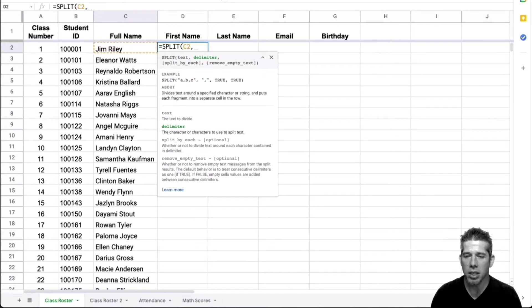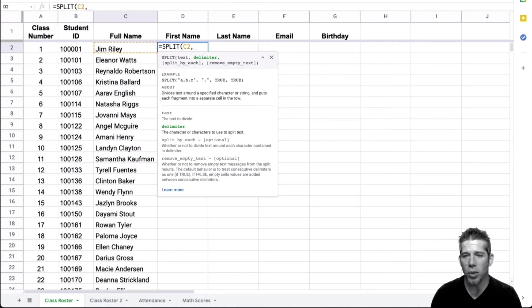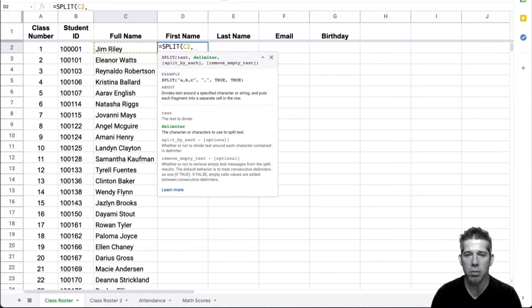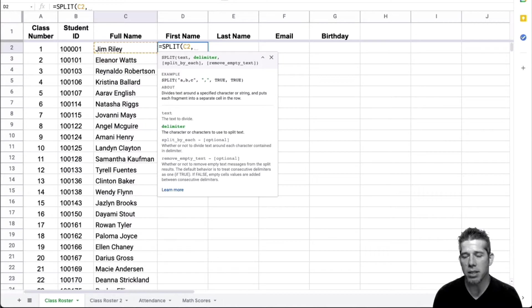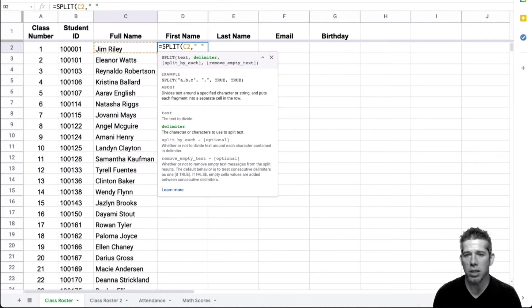And now it's asking me for a delimiter. And a delimiter is what is the thing that you want to separate it by, what's the value, what's the symbol. So between Jim and Riley, we have a space. And what we can do is we can symbolize space by typing in the double quotes, clicking the space bar once and typing double quotes again. That shows the formula that we're talking about a space.